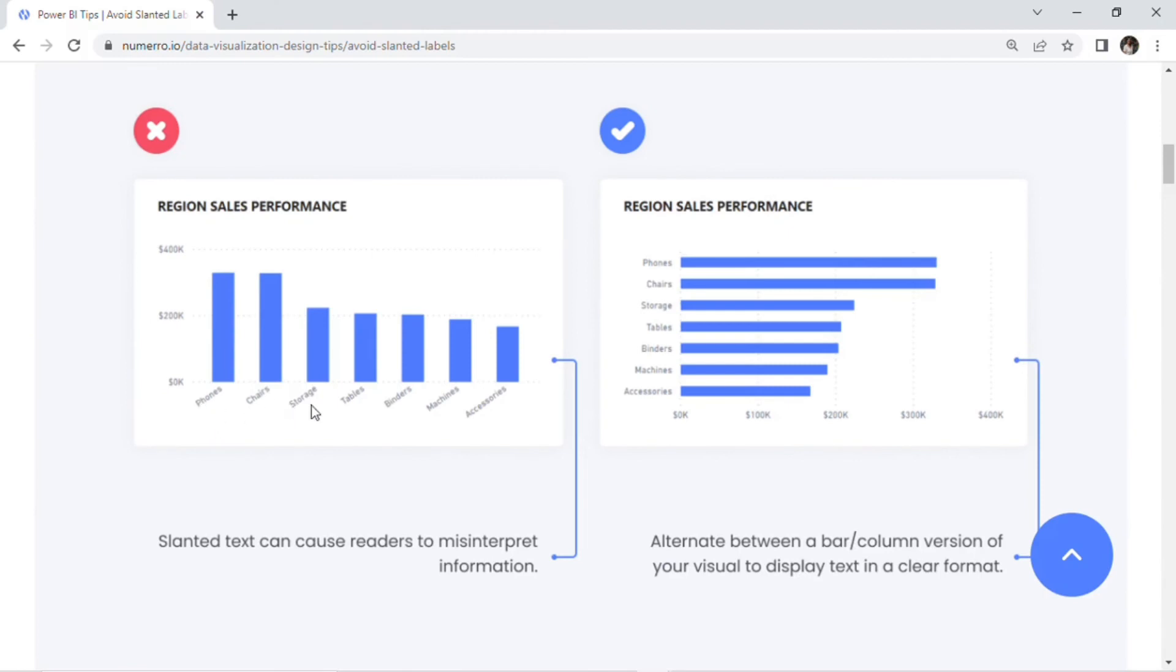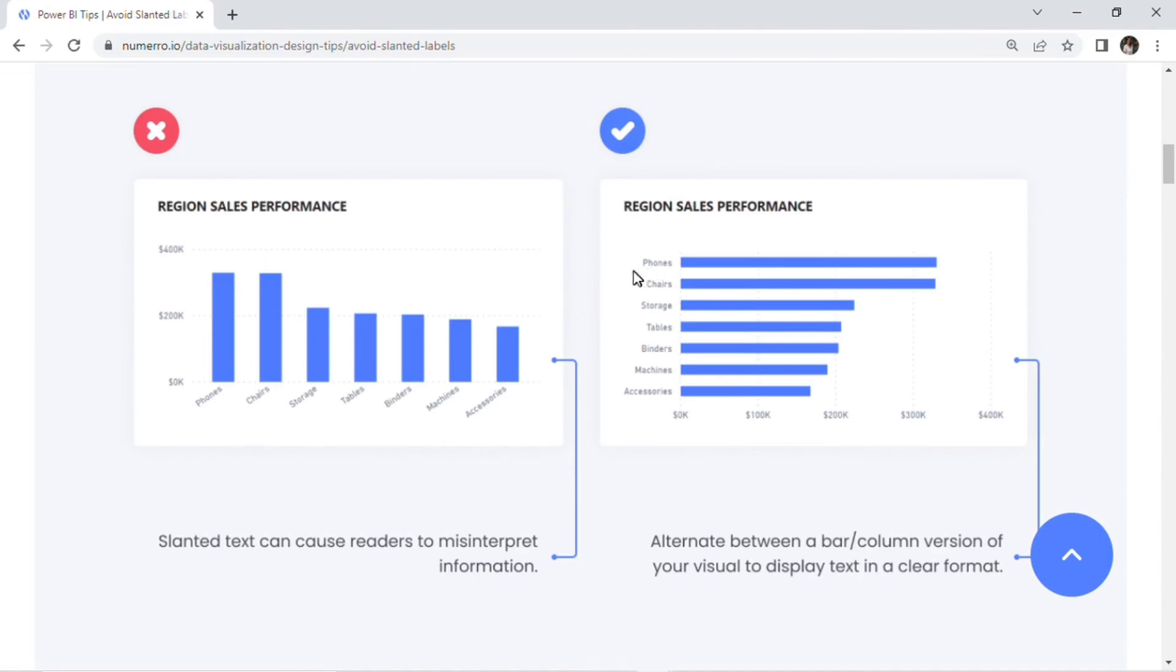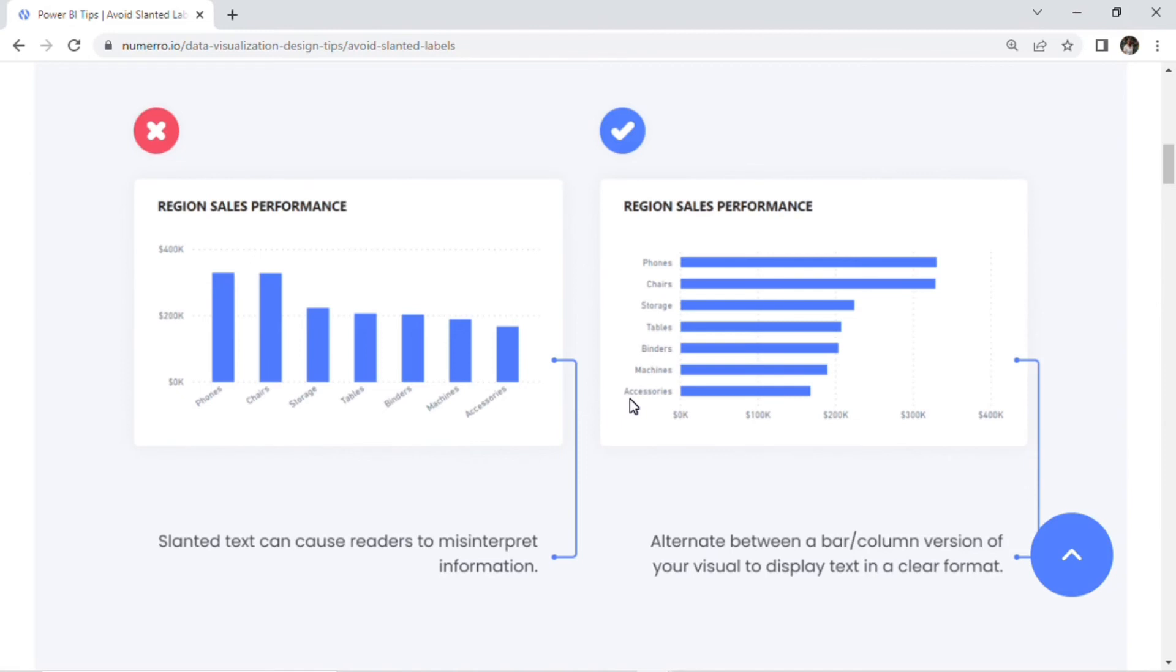When we're using labels, we want to avoid using slanted labels or what's showcased here on the left where these are actually on a bit of a tilt. We recommend using the labels more on a zero-degree axis so that they're not tilted, very parallel with the bars here. We can very clearly read what each of these bars represent and our text displays in a very clear format. And when we use slanted labels, it can cause readers to misinterpret information. So again, recommending that zero-degree axial tilt, just ensuring that this is as legible as possible for the end user.